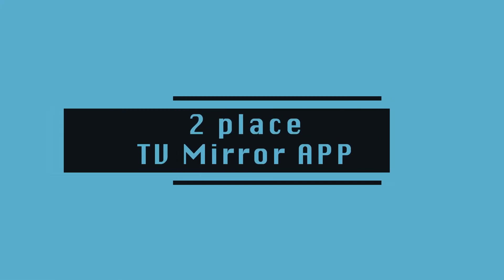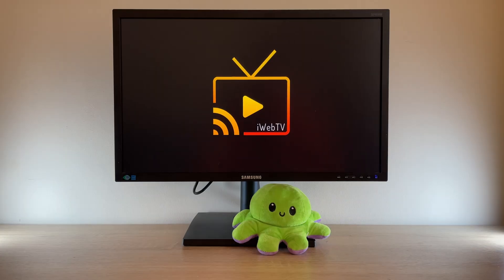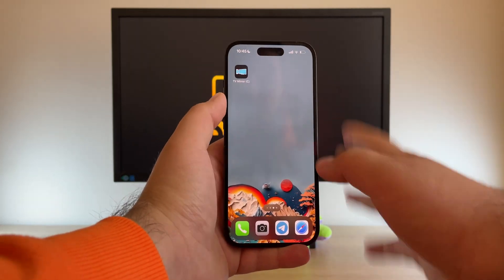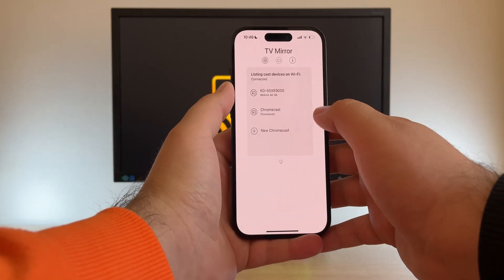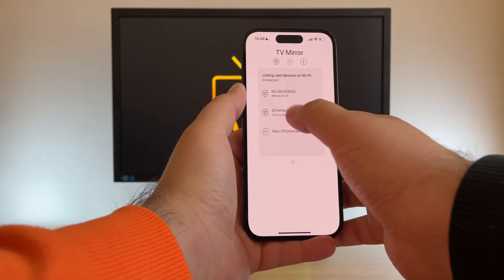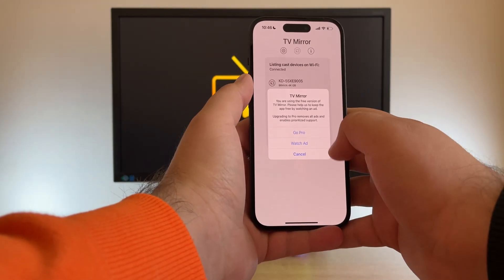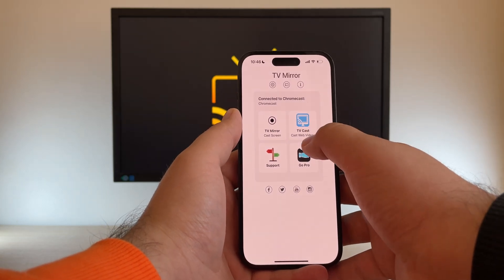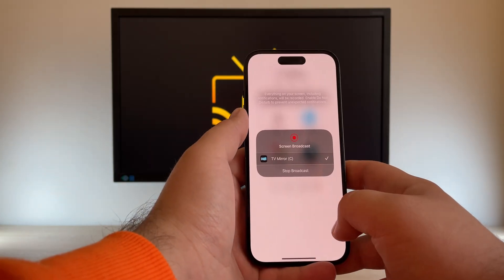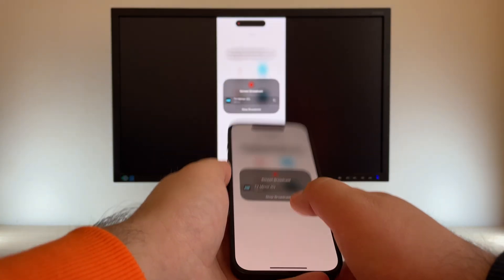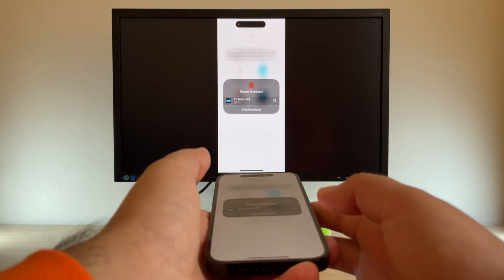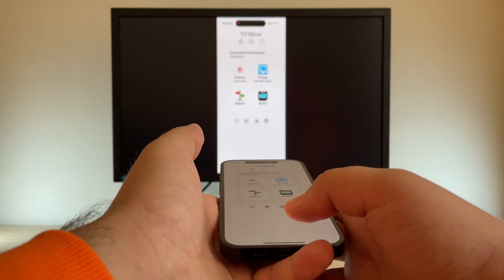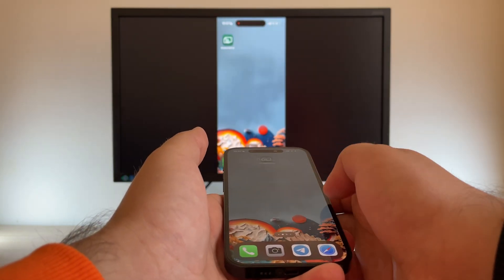The second spot belongs to TV Mirror Chromecast. Right off the bat, we are asked to choose the receiver. I selected my Chromecast, and then there's a choice between ads and the pro version — let's try the former for now. After watching some ads, we can start TV casting, TV mirroring, ask for support, or go pro. Let's try TV mirroring and check out the delay.